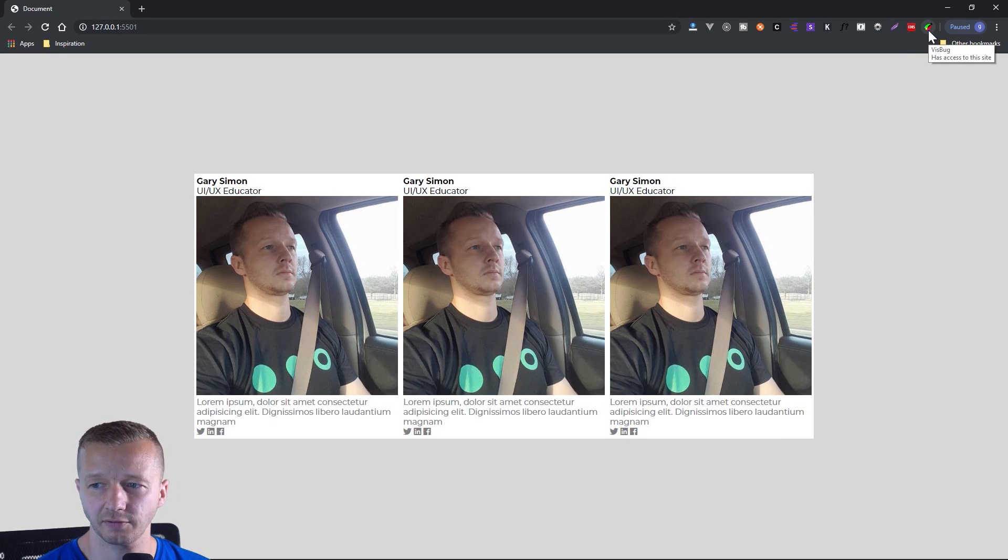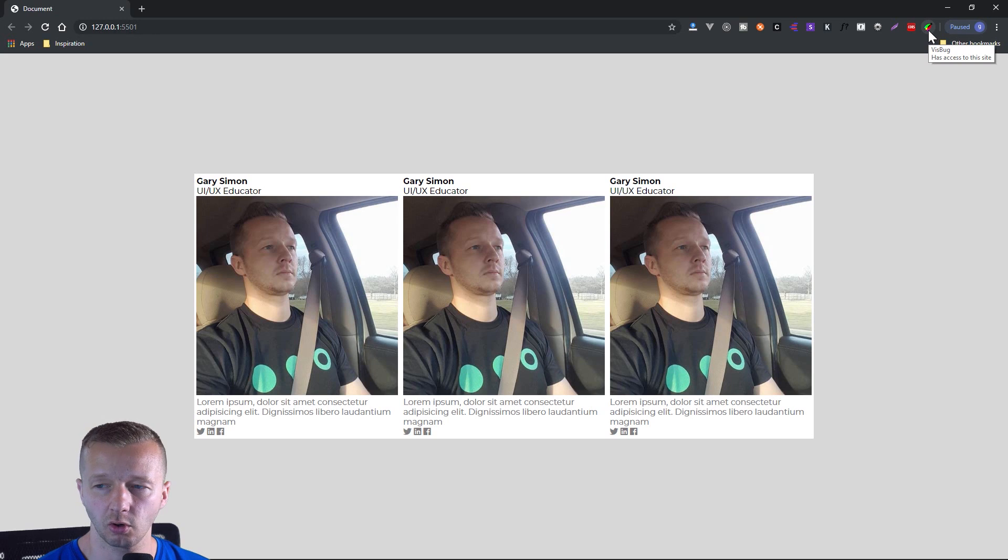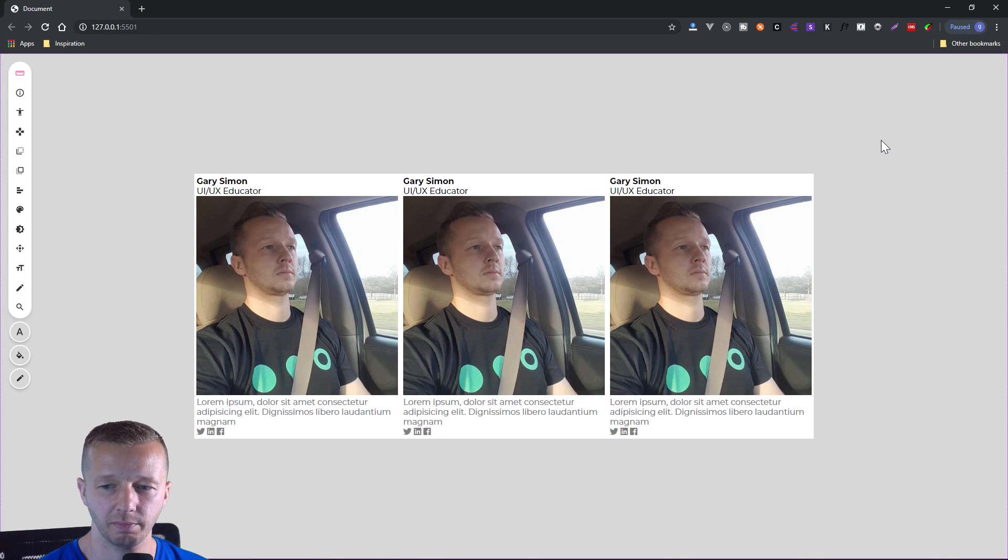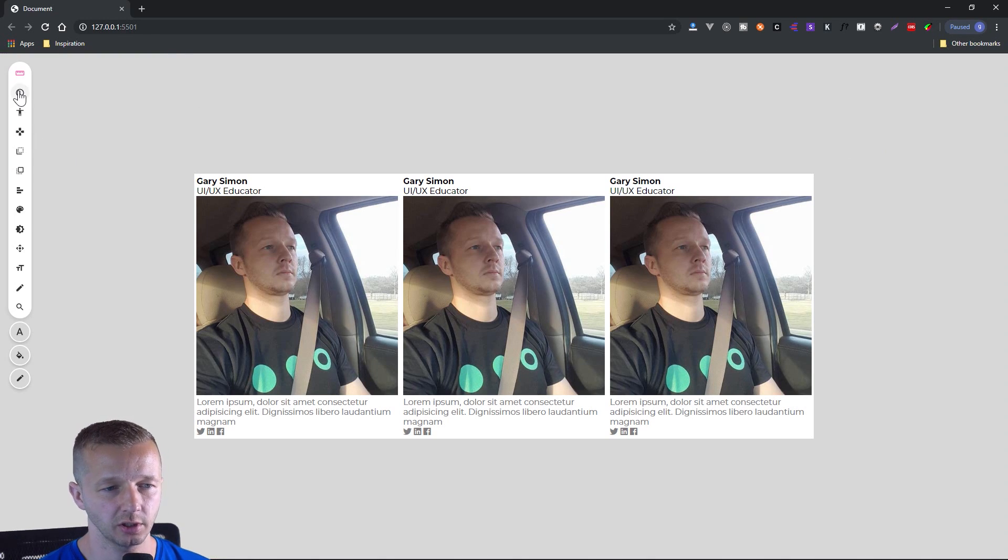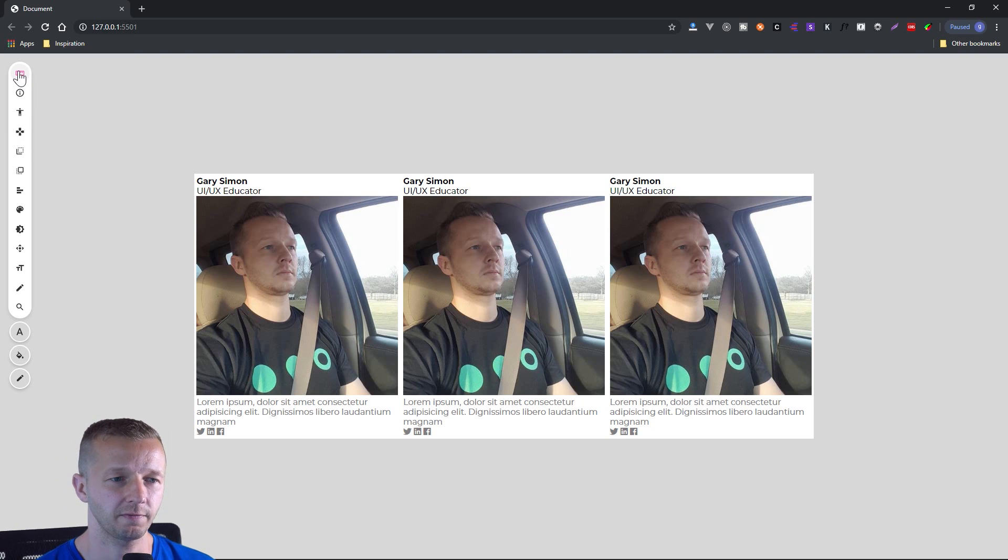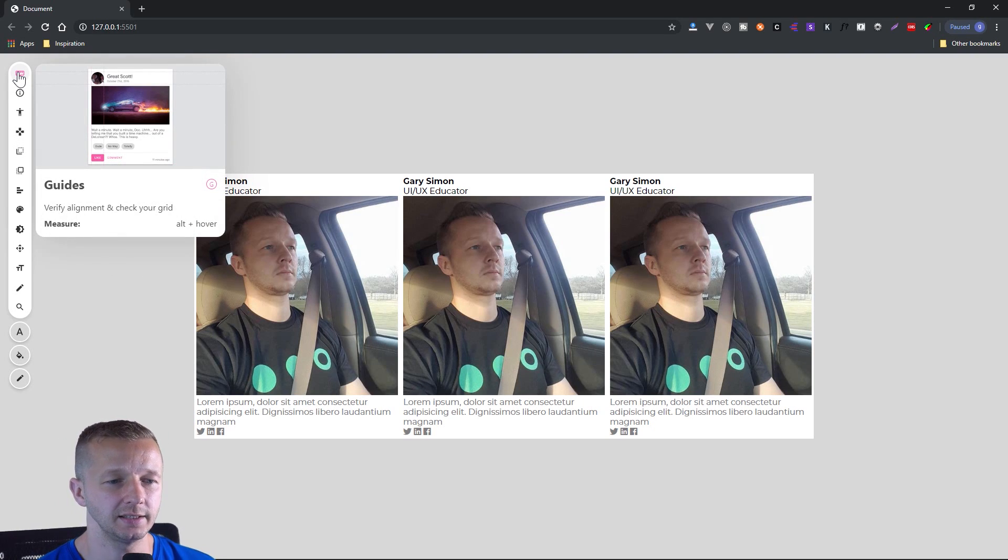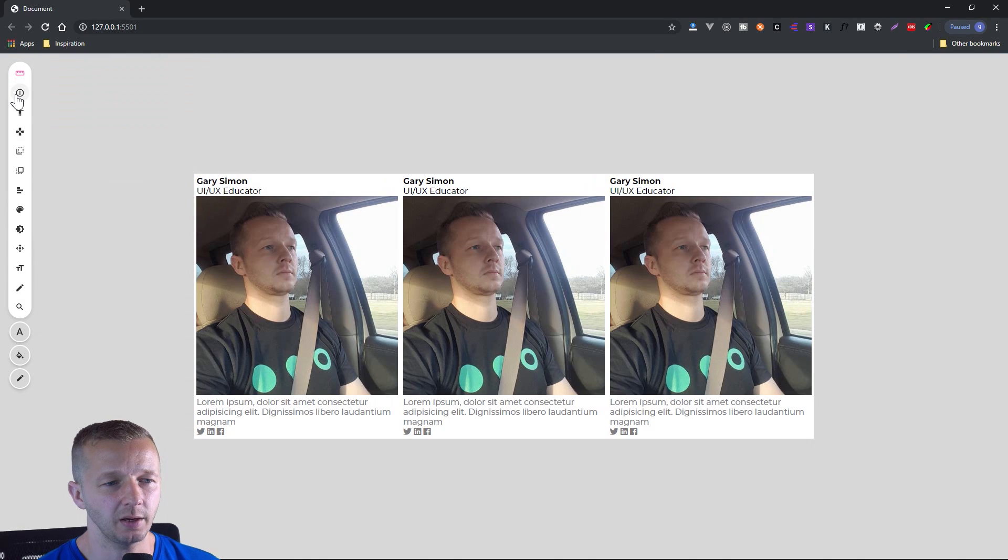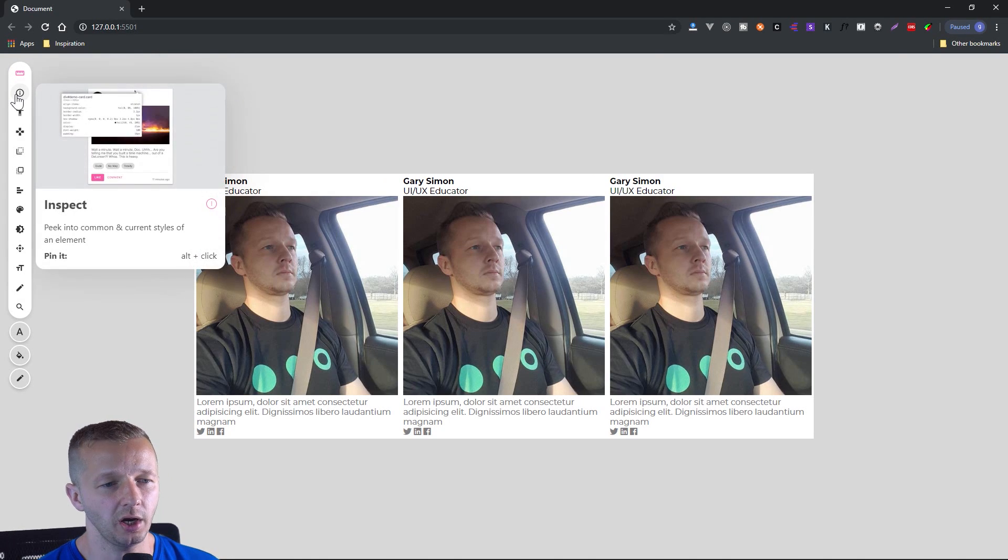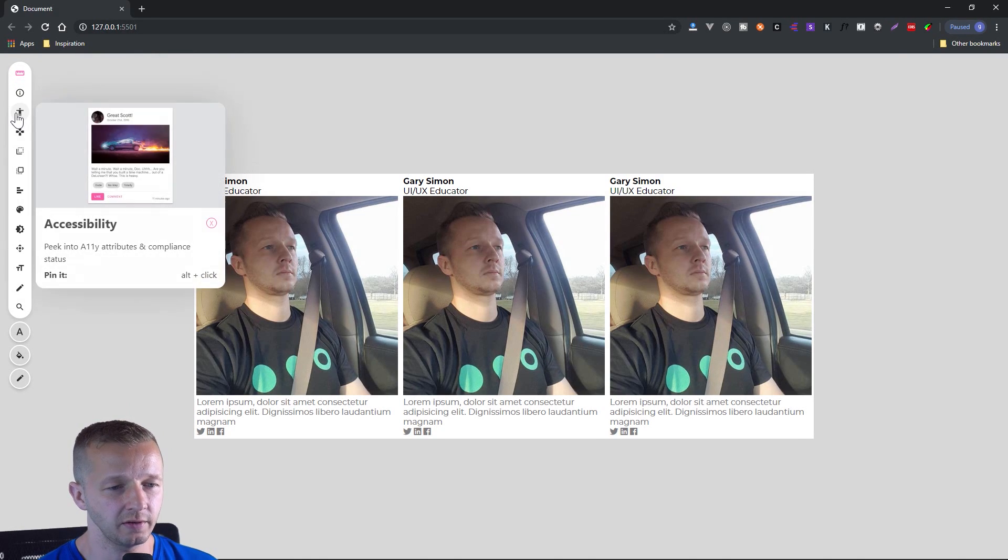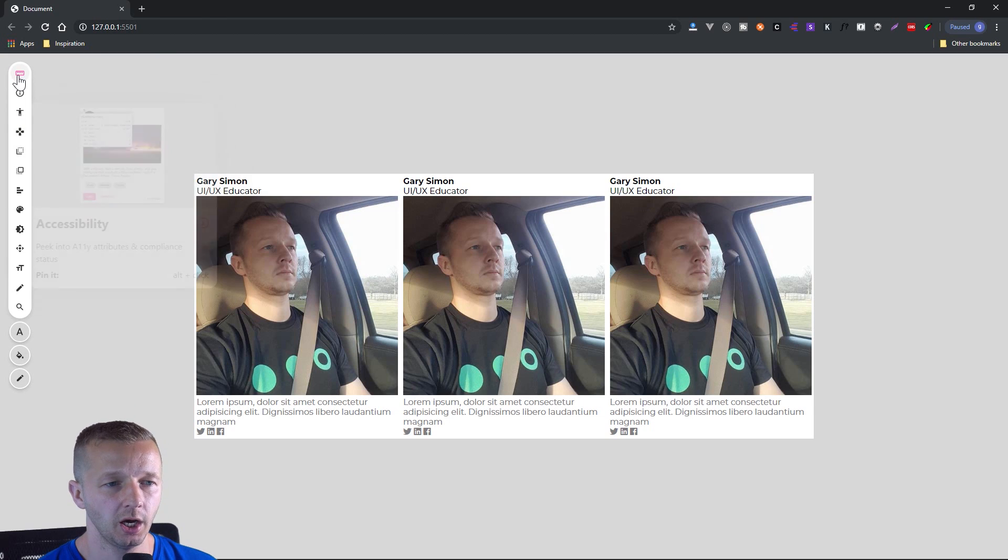So after you have Vizbug installed as a Chrome extension, just click on it up here. Works for any web page. And there we go. So now we have this tool set over here. So the very first icon that's selected by default is guides. Now, the way this panel works is you hover over these, and it's going to give you a little bit of information about how to use it and all that good stuff.